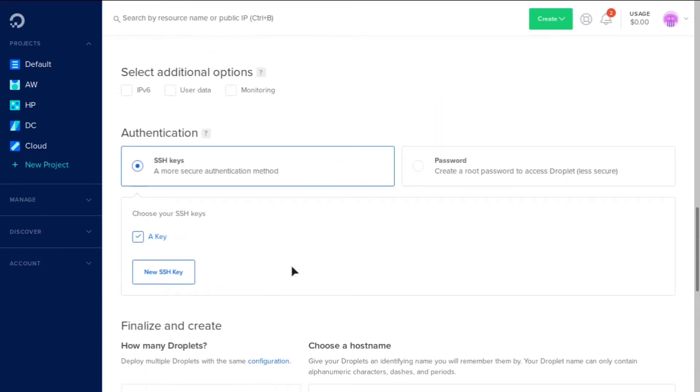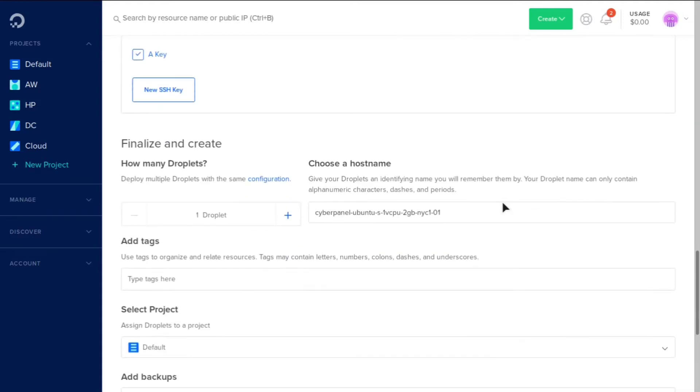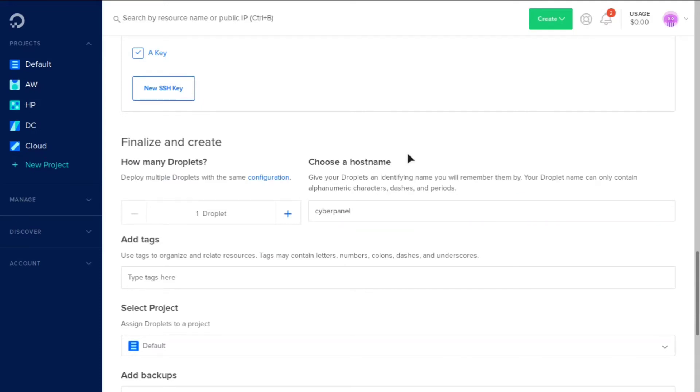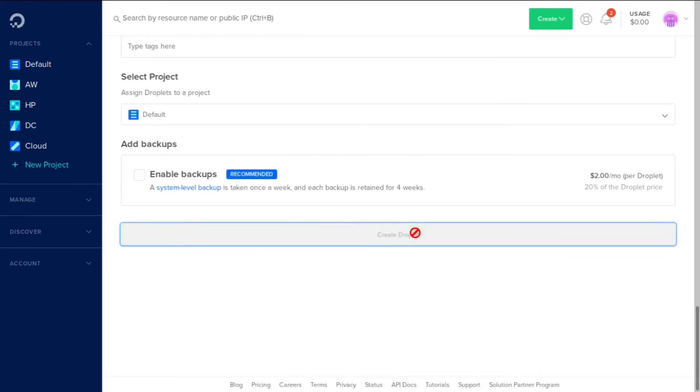And then you need to either add an SSH key or set a root password. Actually, it will create the root password for you. I think it emails to you. However, SSH is more secure. And then you need to set the host name. I'm just going to keep it simple and just do CyberPanel. And then we're going to go down here and click Create Droplet. And this is going to take about 30 seconds to one minute to create itself.